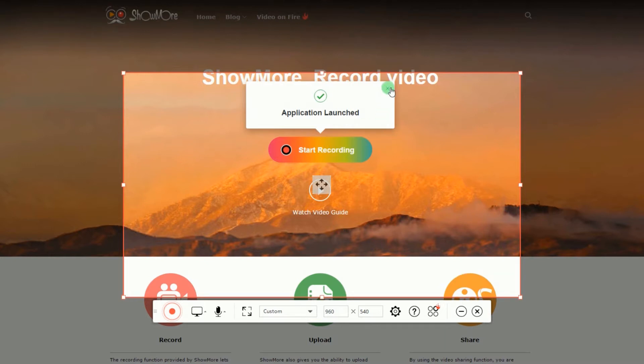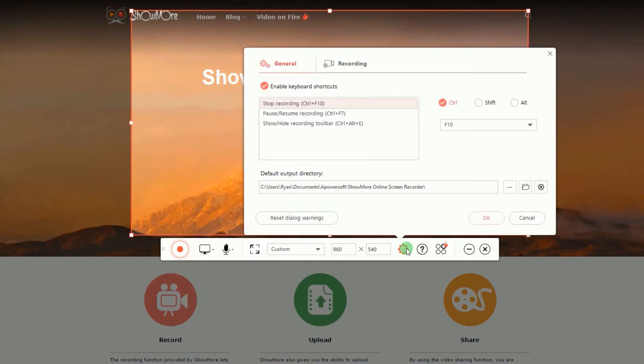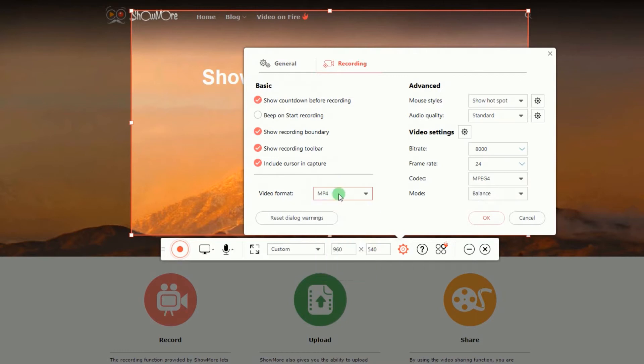Prior recording, you can make some configuration by going to settings and set the hotkeys, output folder, video format, mouse styles, audio quality, etc.